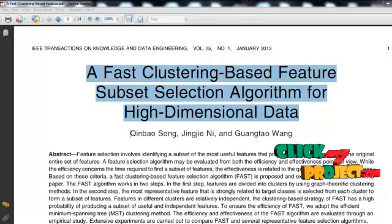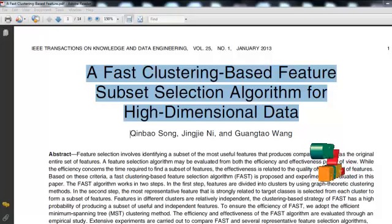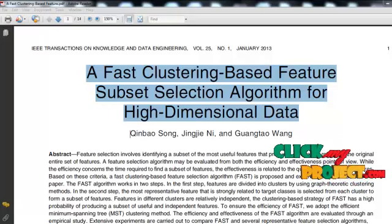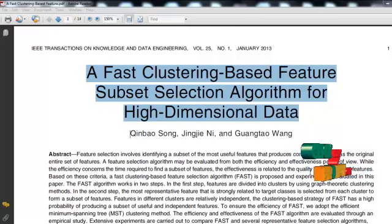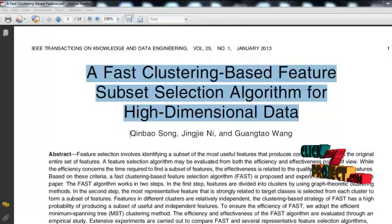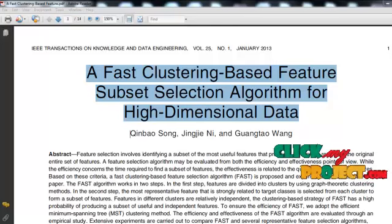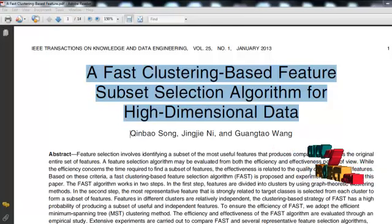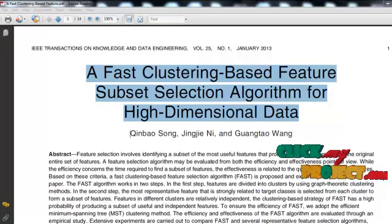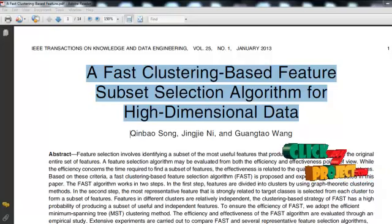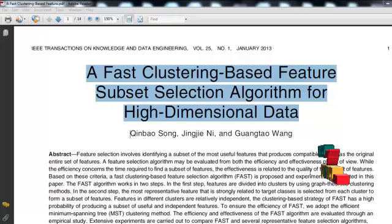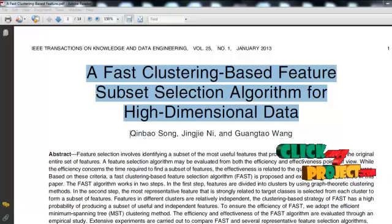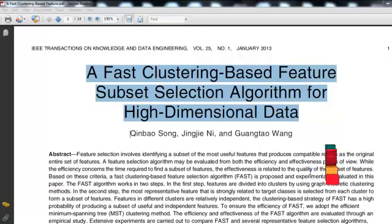What is feature selection? It involves selecting useful features from the original set of features to improve more accurate results, with the aim of choosing a subset of features with respect to the target concepts. Feature subset selection is an effective way for reducing dimensionality and removing irrelevant or redundant data.